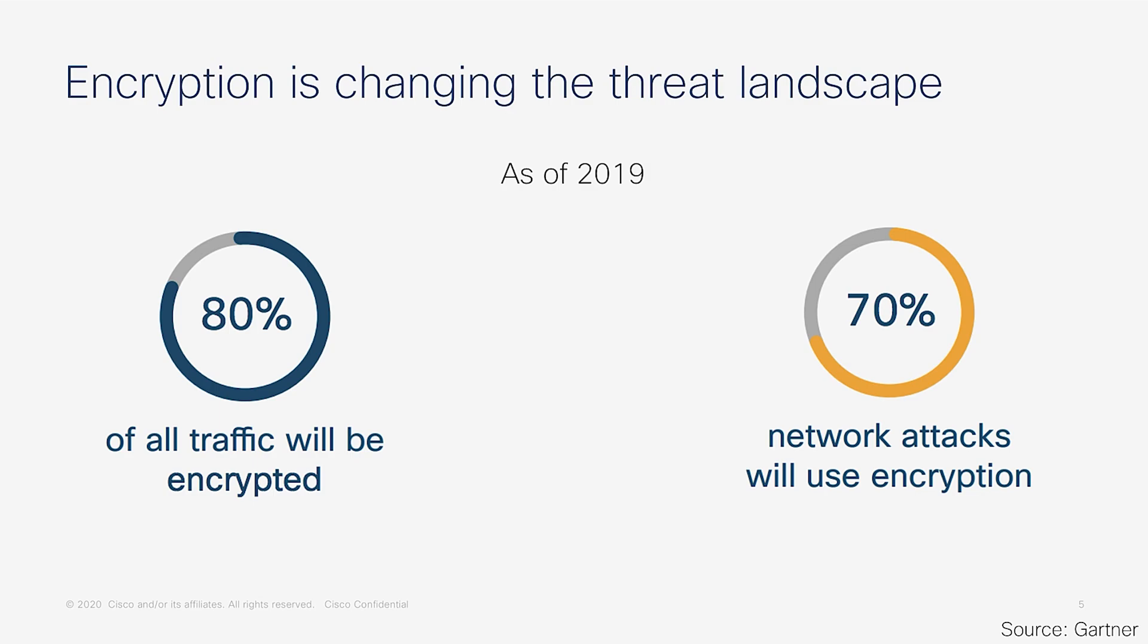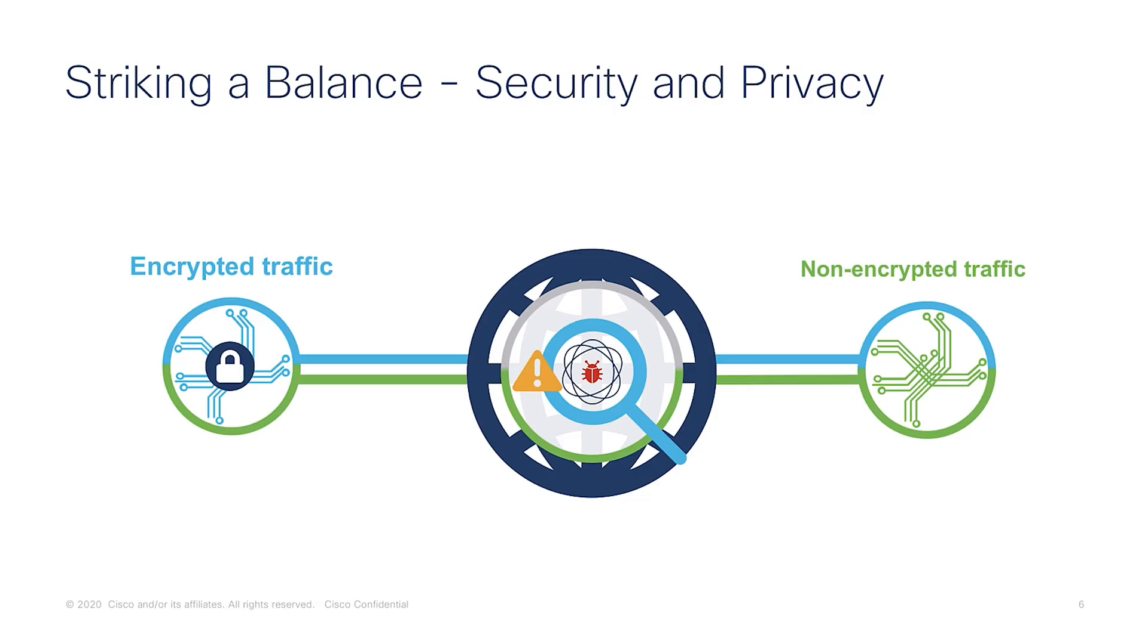Gone are the days of simple phishing attacks. Today we are looking at complex rootkits, spyware, and cyberware, all hidden cleverly inside encrypted traffic. ETA gives us a tool to monitor this traffic while fully respecting the privacy of the packet. So here we get the best of both worlds: while we get the security by being able to monitor and analyze the traffic, we also do not touch the encrypted stream, thus fully retaining its privacy.